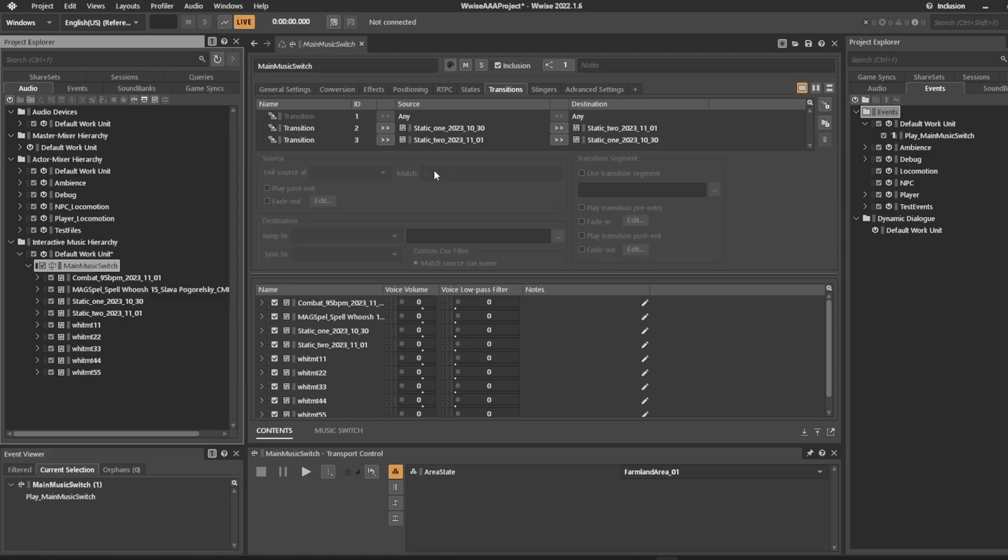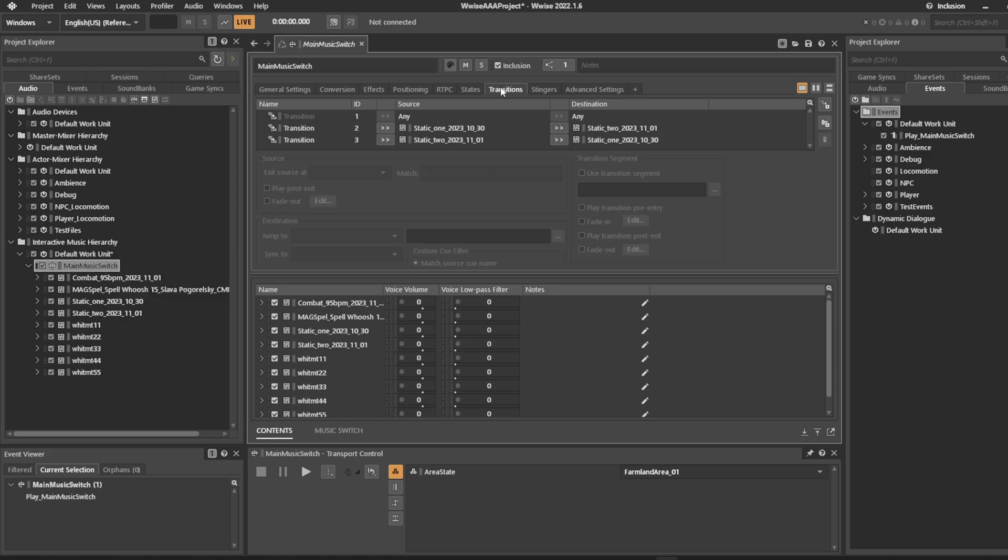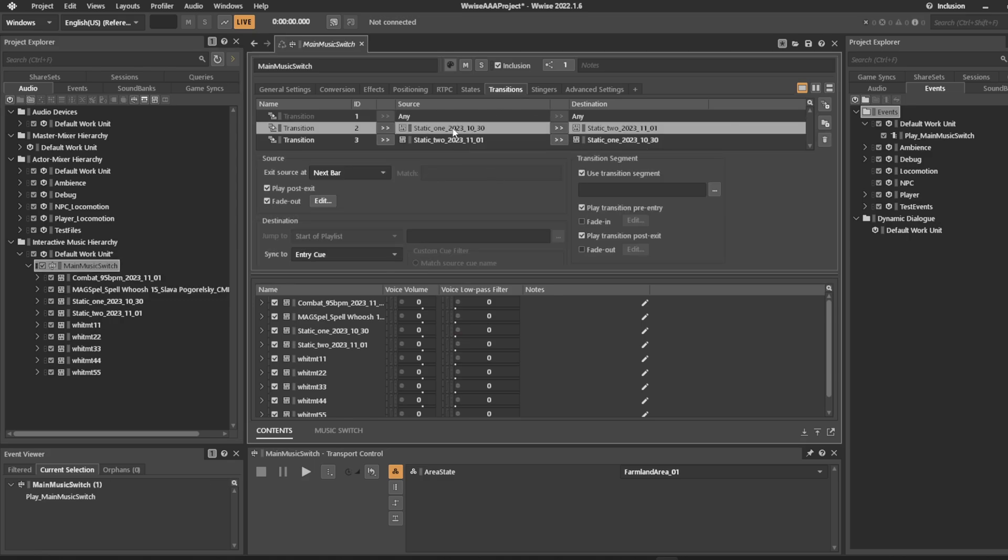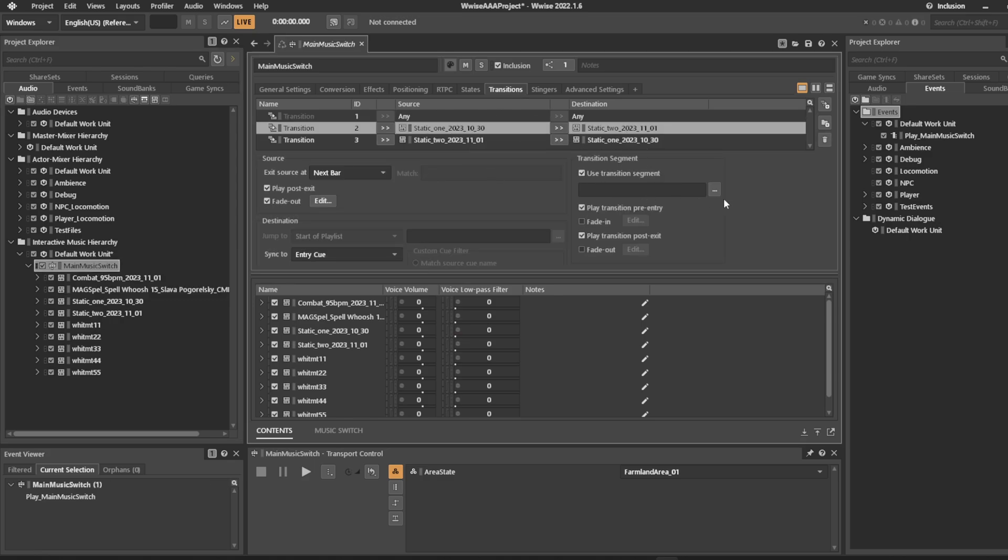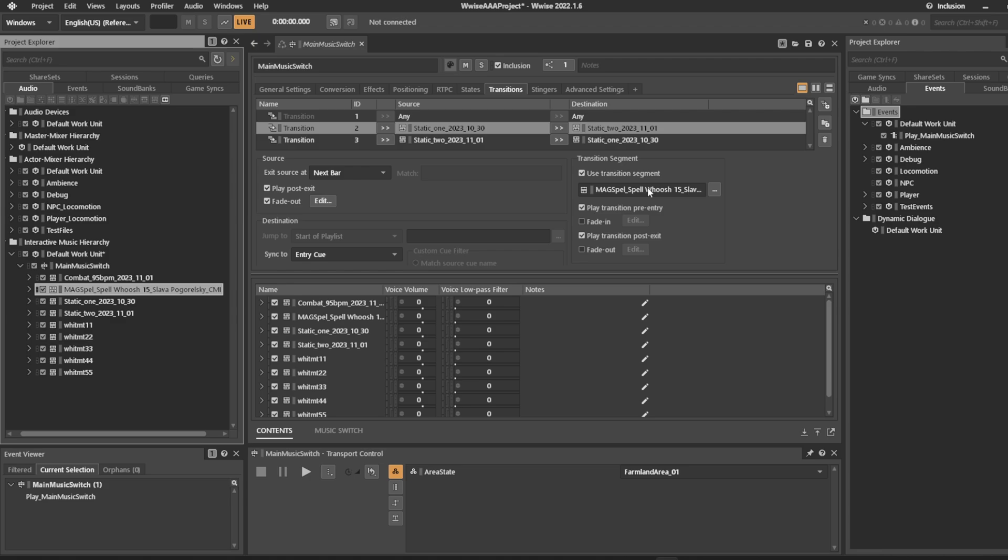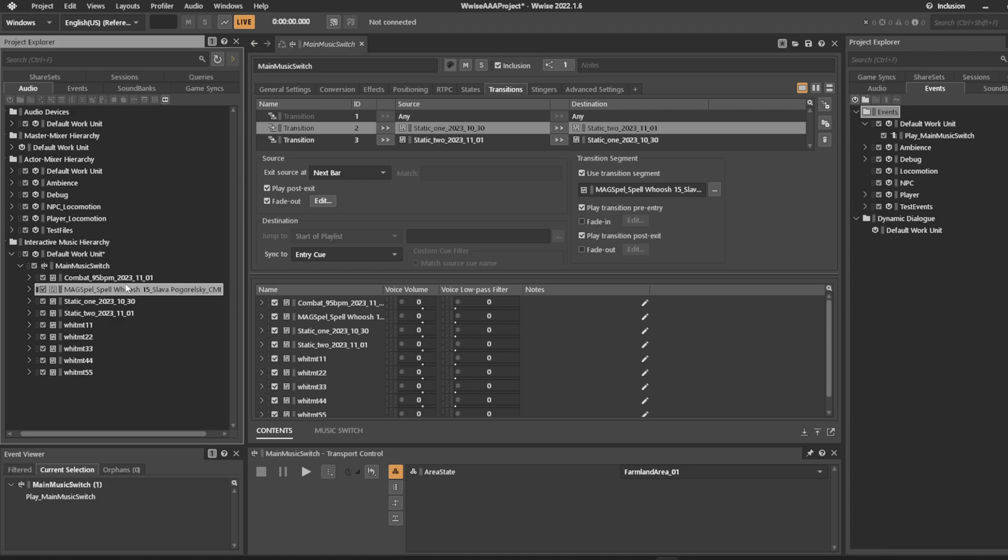So let's try and do that transition from one to two. We're going to want it to play pre-entry and post-exit. Now let's try and see how it works.